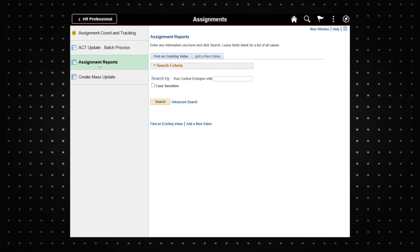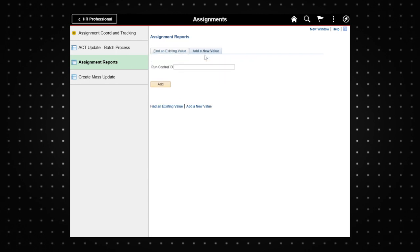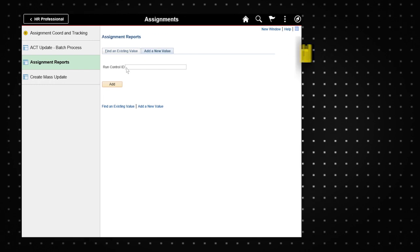If this is the first time you will run an assignment report, select the add a new value tab to add a run control ID. A run control ID is another word for the searcher's name and may be used to run future reports. For this demo we will create a new run control ID.